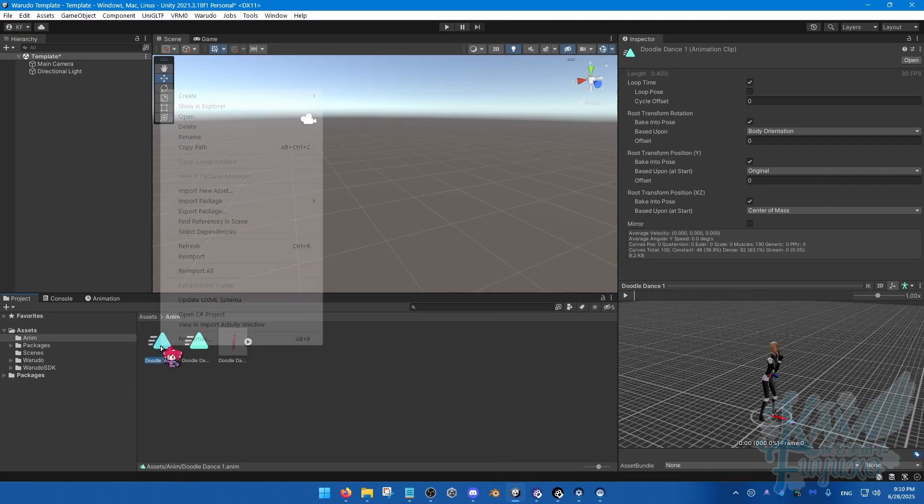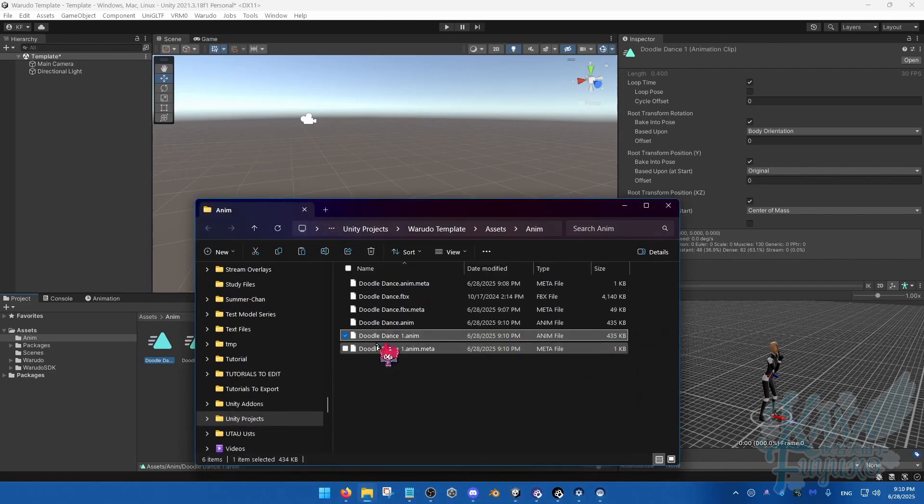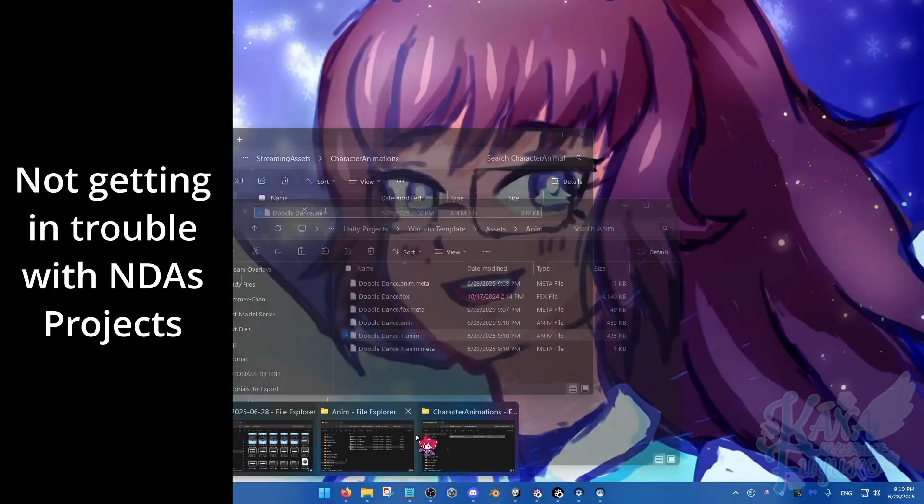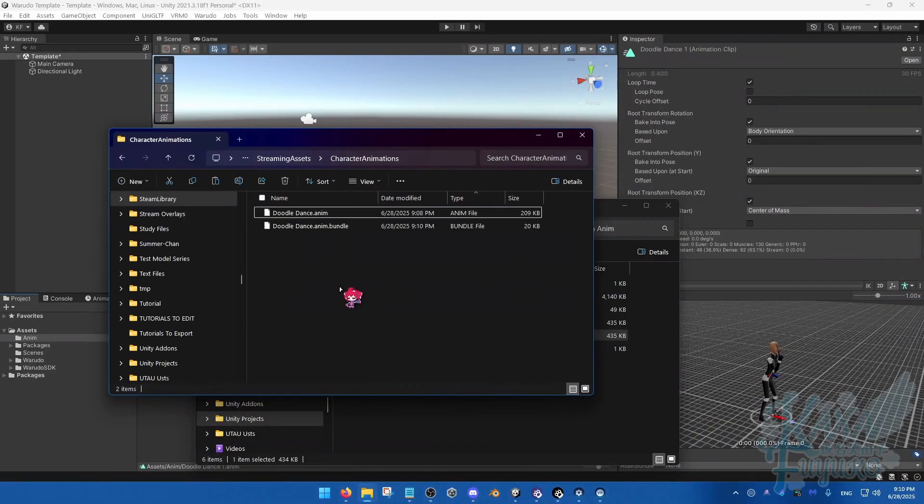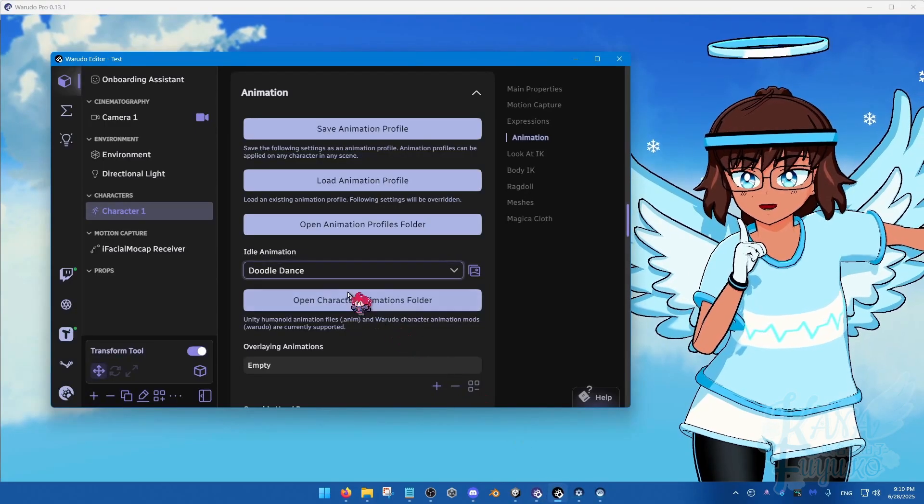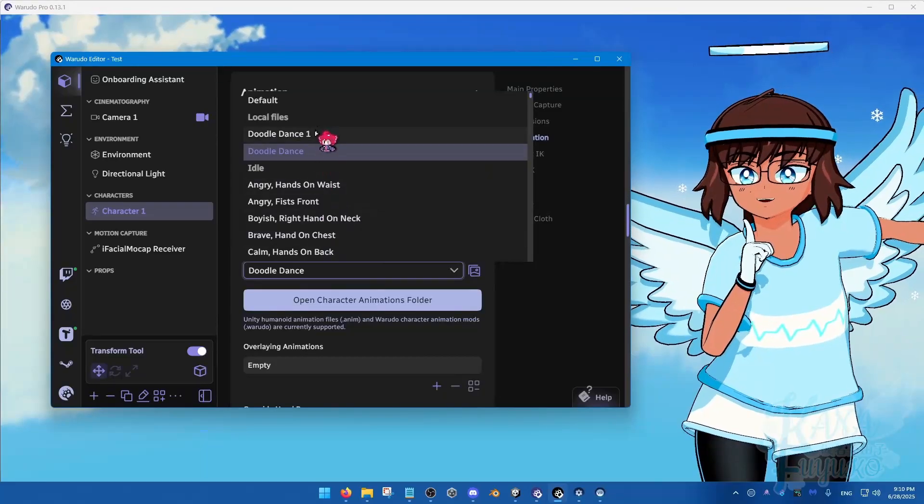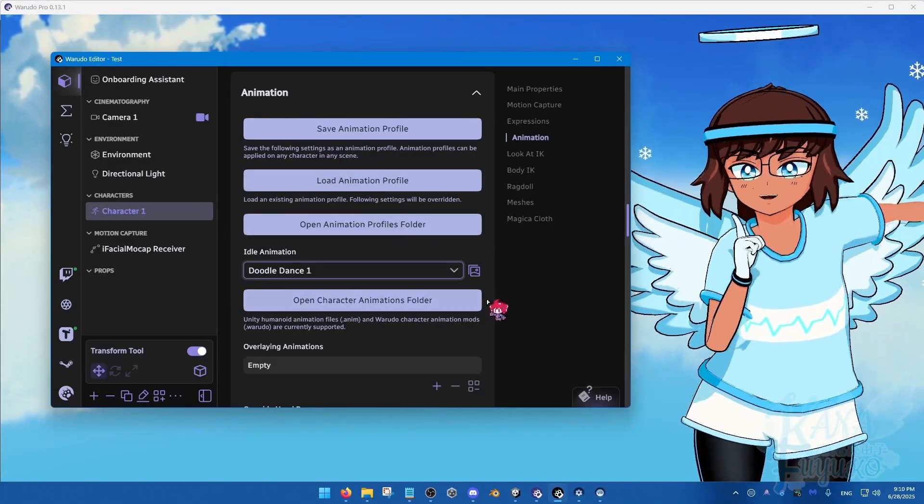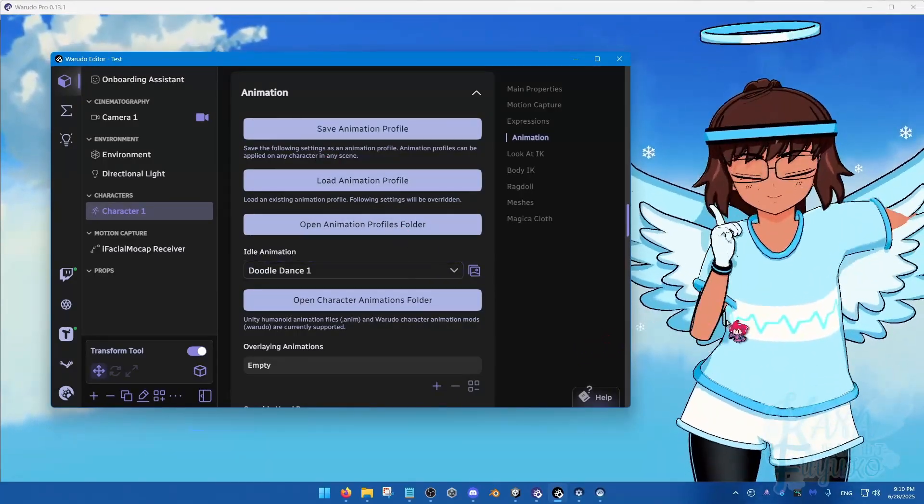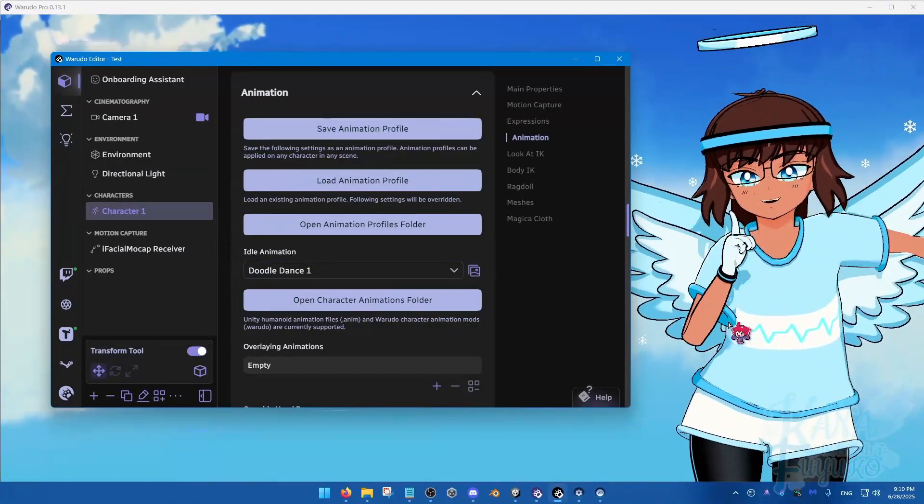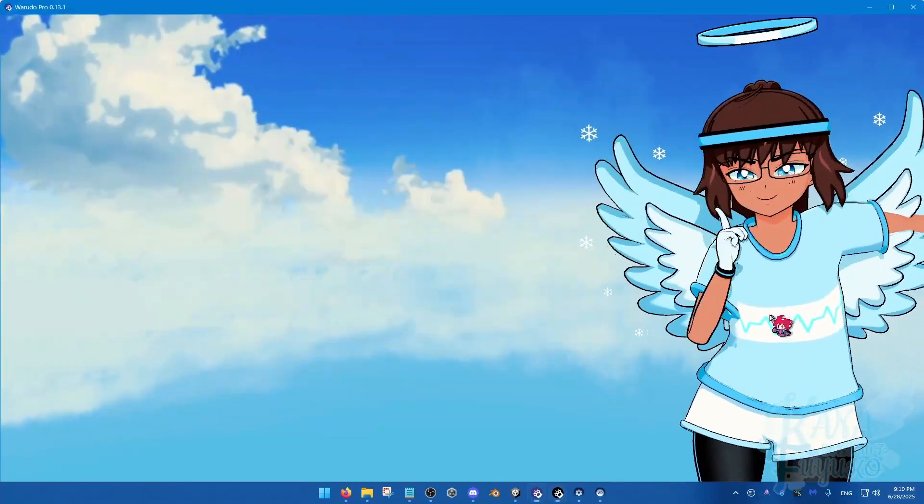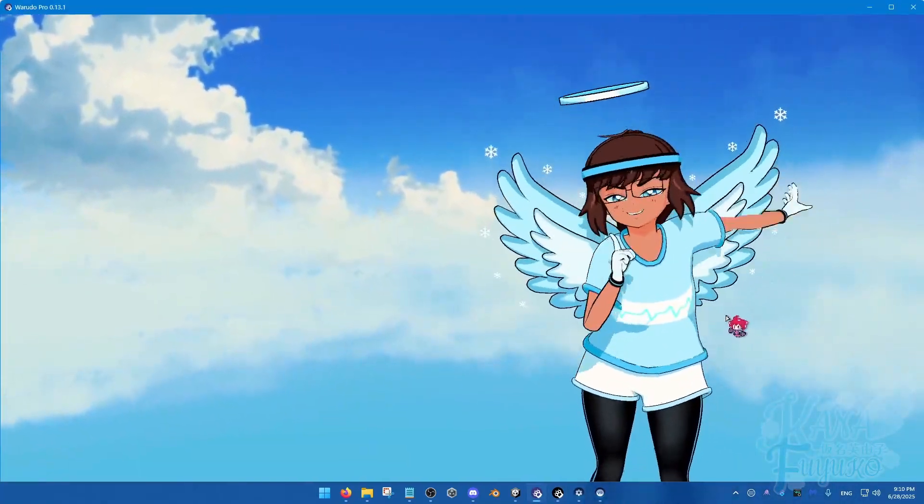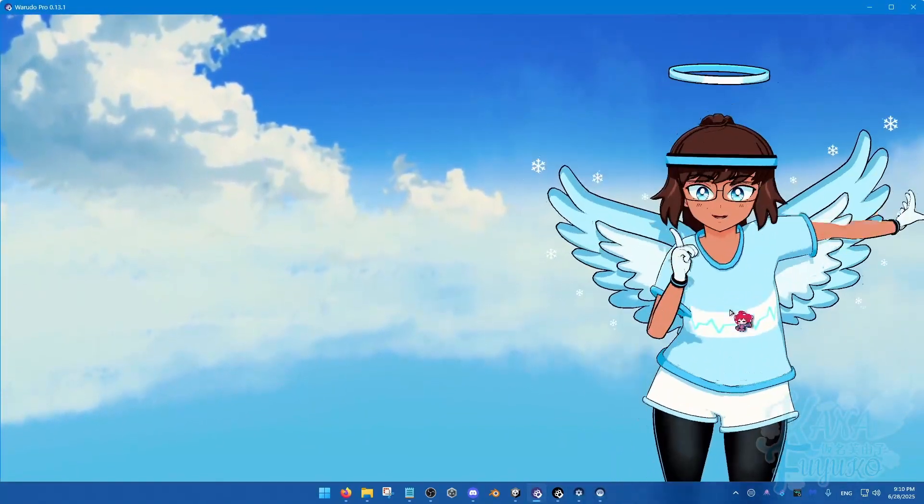And you can maybe try to duplicate the animation again. So Control-D, then right-click, Show in Explorer right here. And then, take the duplicate animation. Try putting it into your Character Animations folder here again. And then try reloading the list and see if that helps. Because for me, whenever I duplicate the animation, it actually fixes the issue for me. So now I'm doing the Doodle Dance. So there you go.